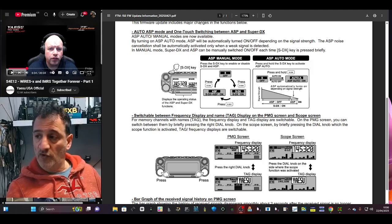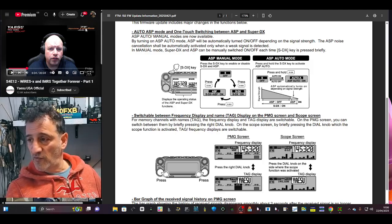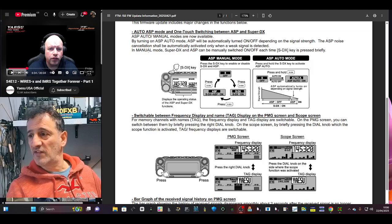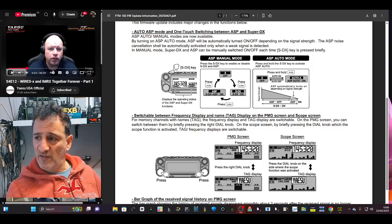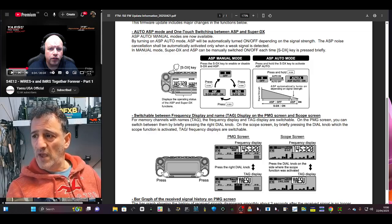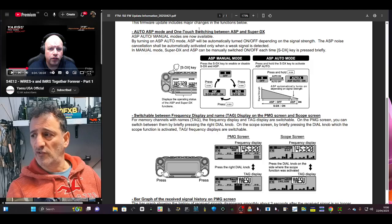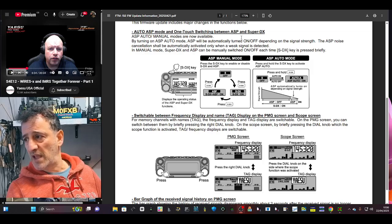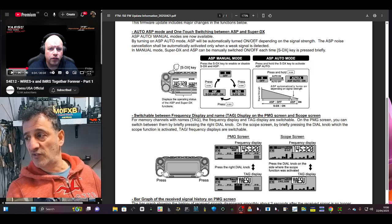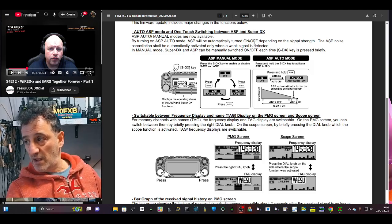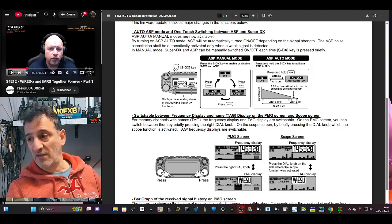Of course I'll be making videos installing this, but right now let's just have a quick look at what it says. It says auto ASP mode, one touch switching between ASP and Super SDX, Super DX.